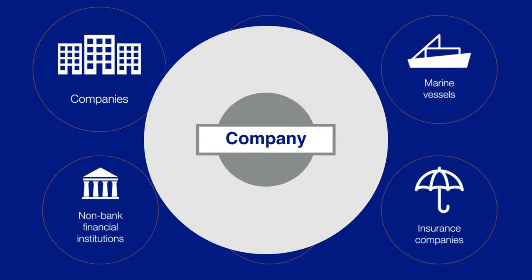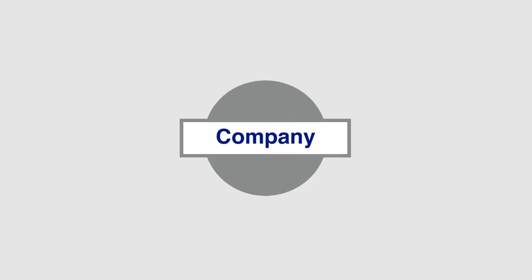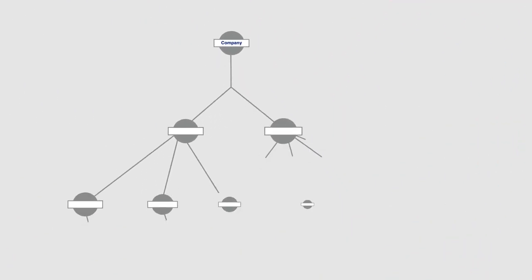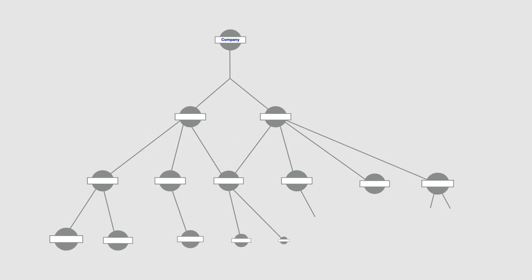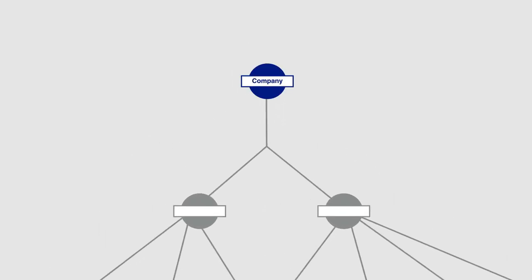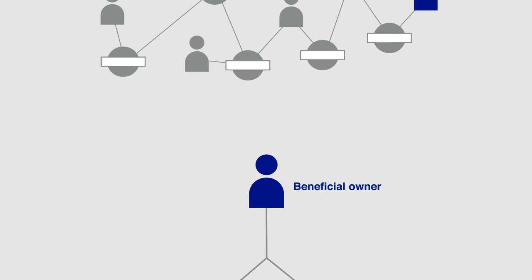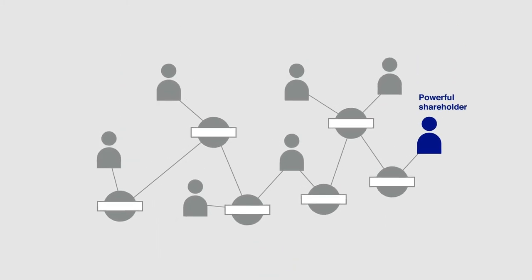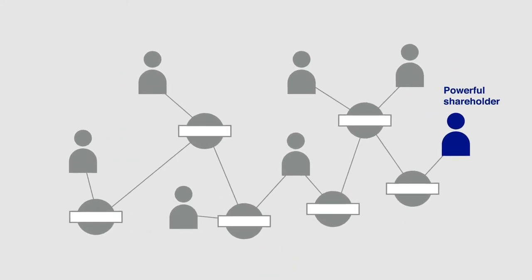Orbis also shows how companies are linked to each other. And it displays corporate structures in great detail, including controlling entities, beneficial owners, and where the power and control lies in an organization.